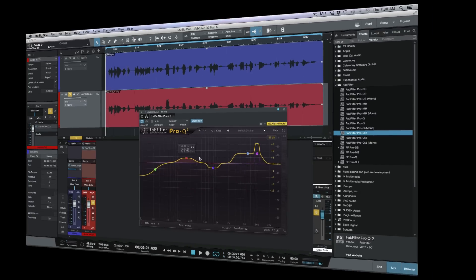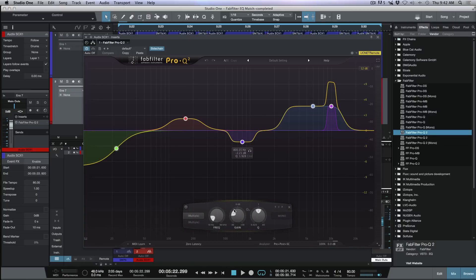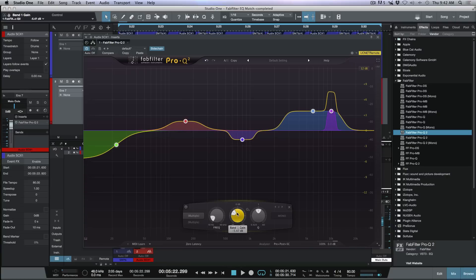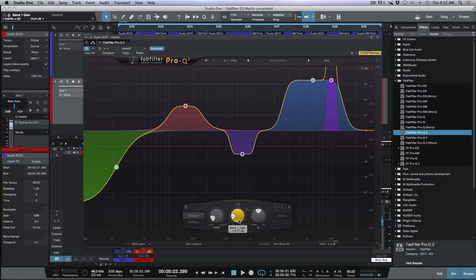Once you click the Finish tab, you have your EQ curve. One useful thing: if you find the match is good but the amounts of boost or cut are a little excessive, you can select all the nodes and use the gain control to offset the amount of cut or boost on those individual nodes — making the result less drastic or more drastic as needed.